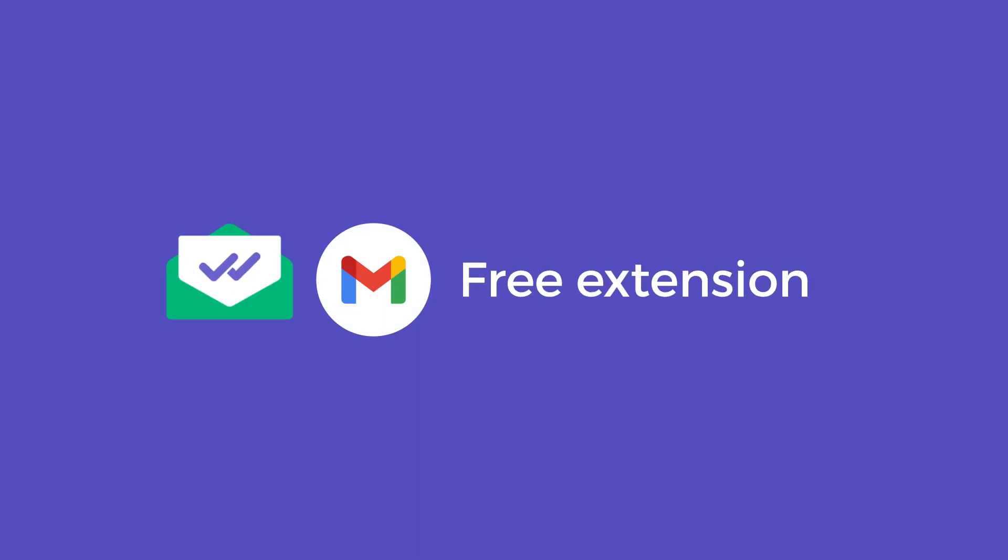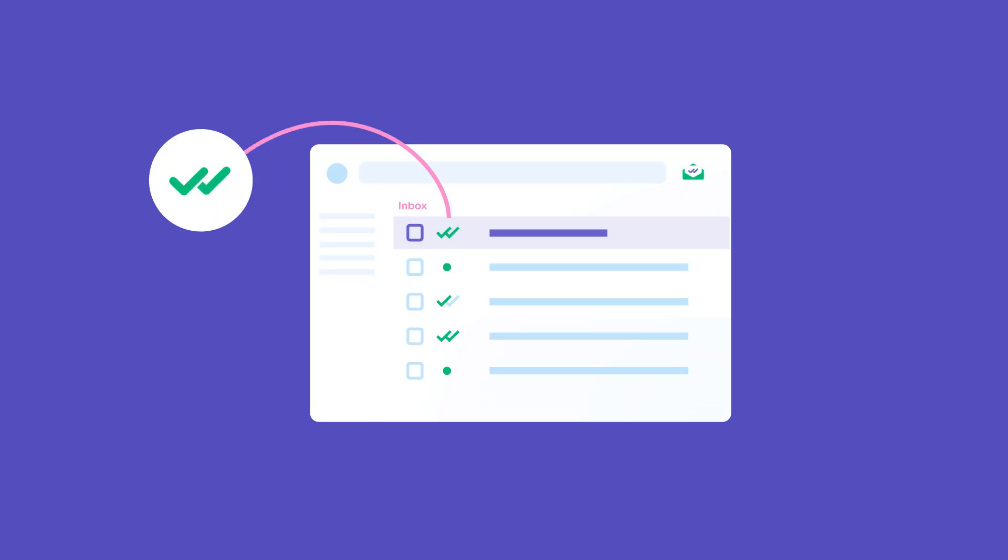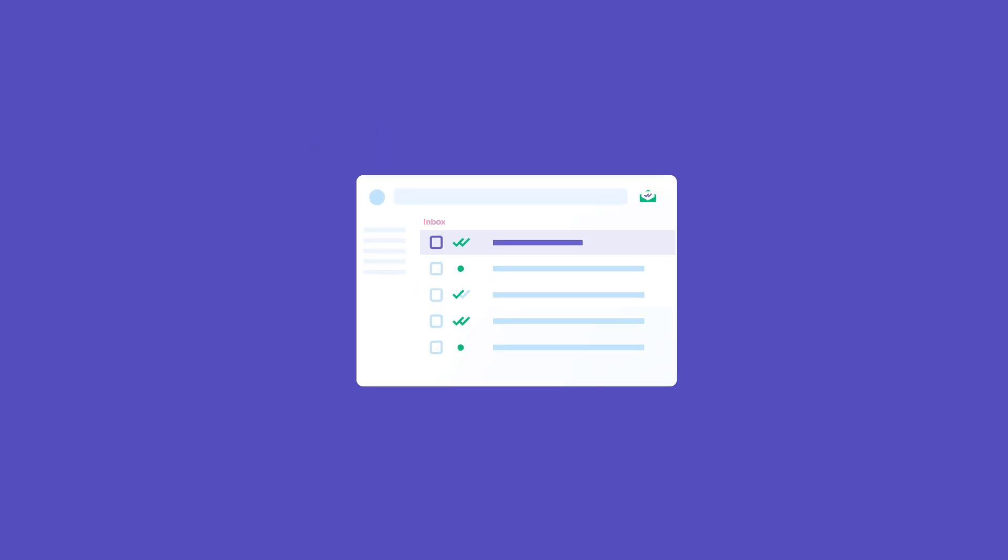MailSuite is a free Gmail extension that lets you see if your emails have been opened, how many times and when. Unlike Gmail's read receipts, MailSuite works for everyone.